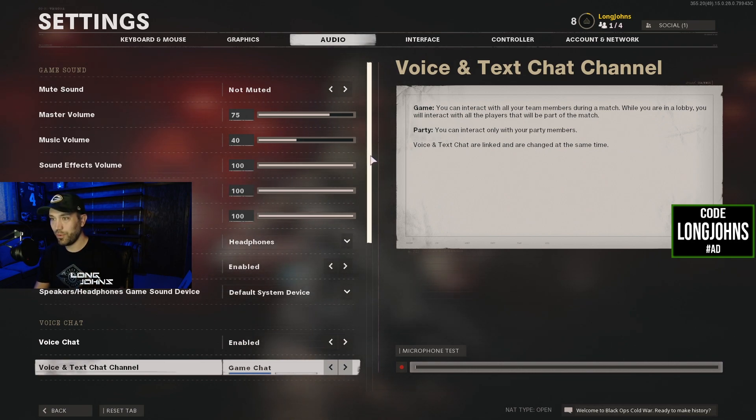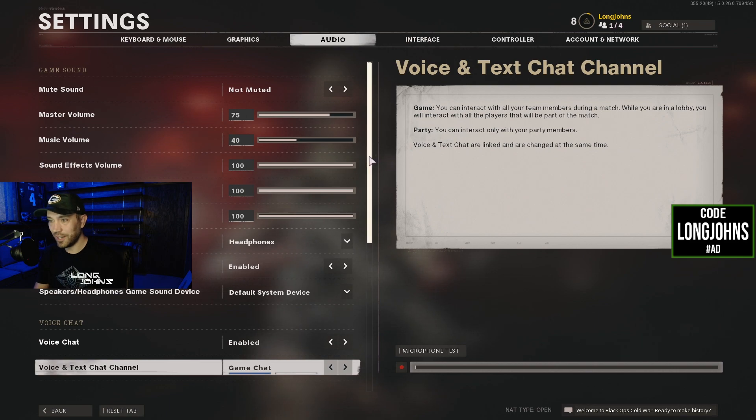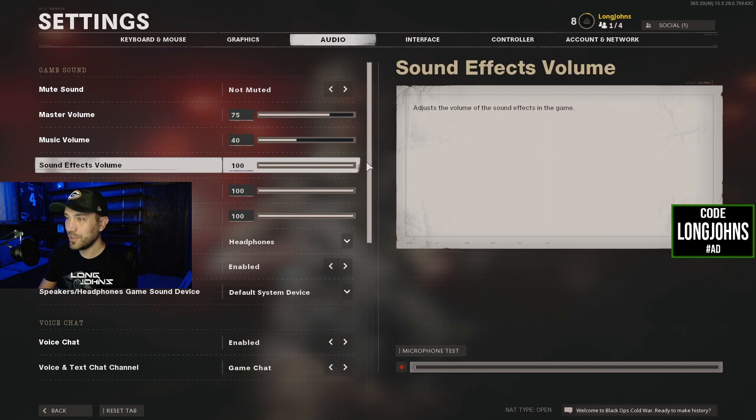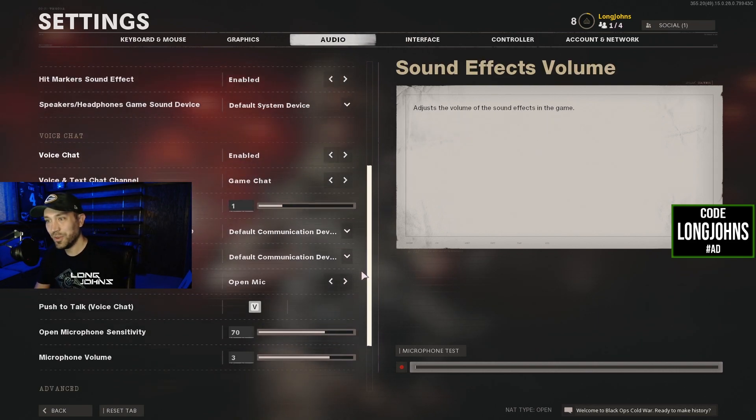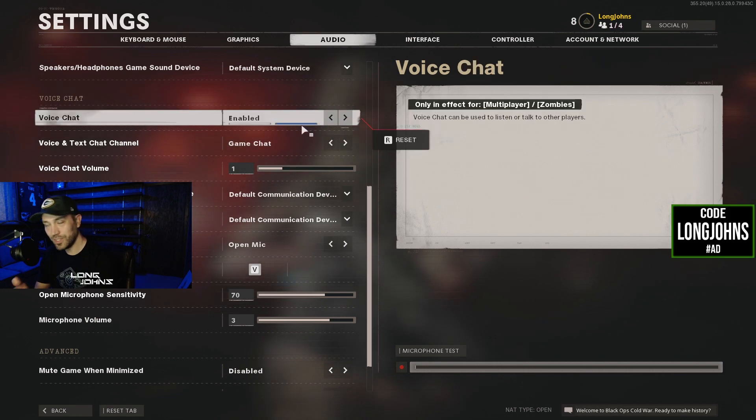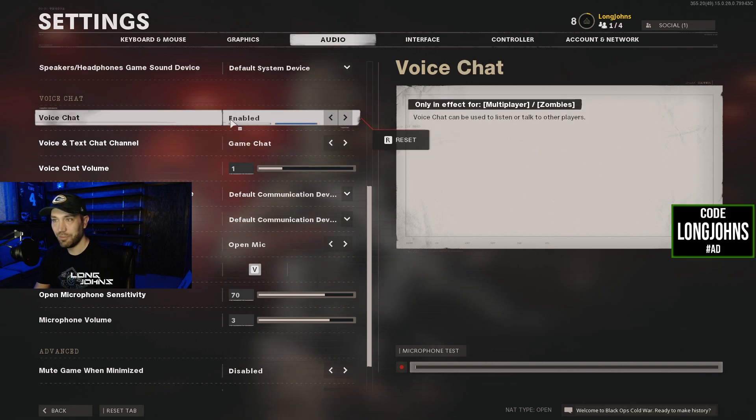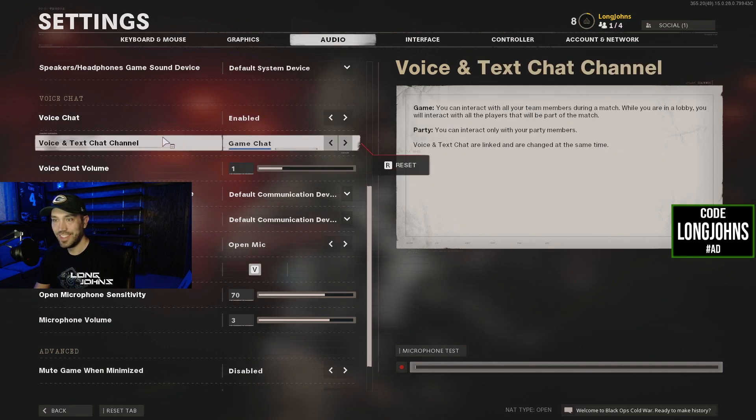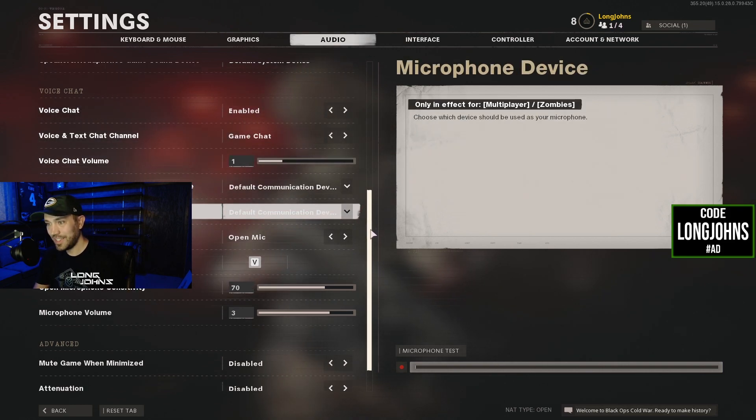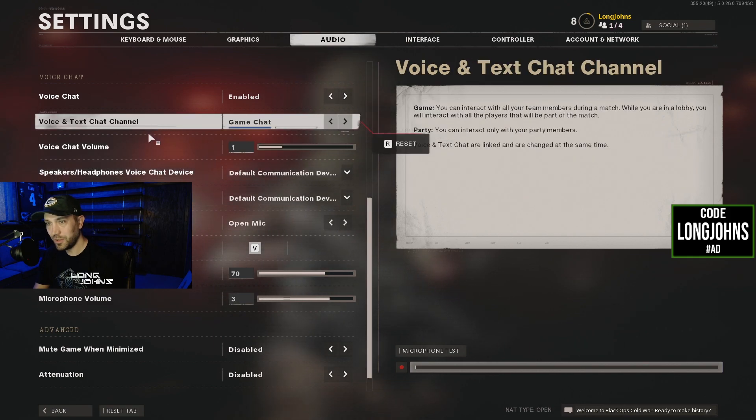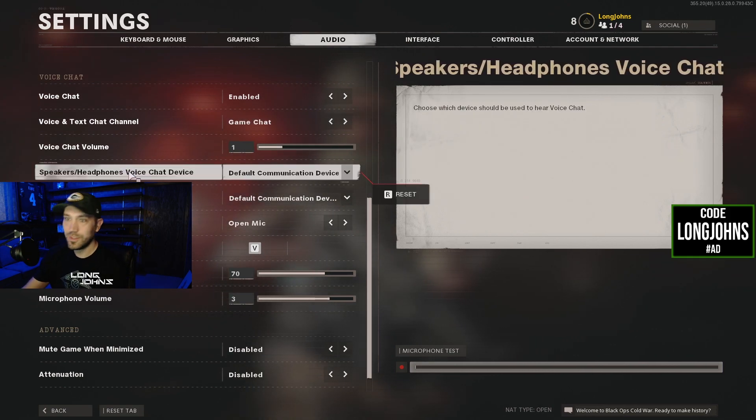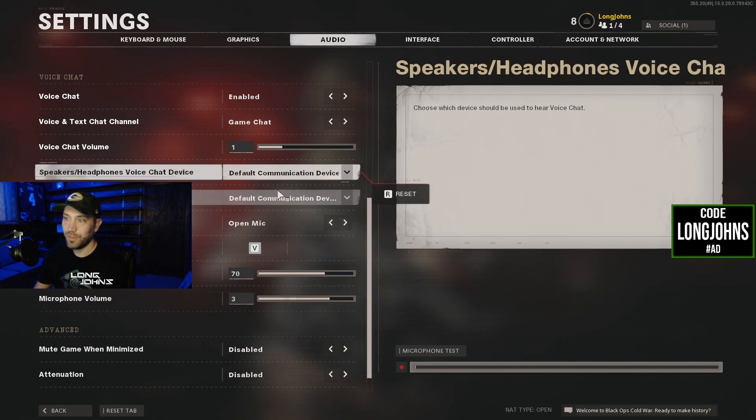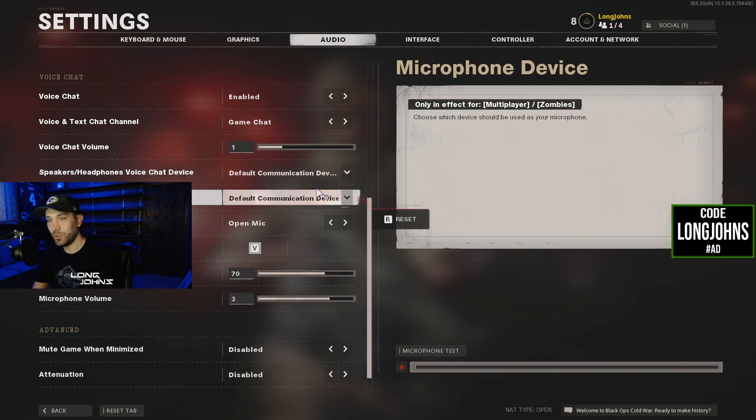So let's go check it out. Audio—if you scroll down to your voice chat, make sure that it's enabled. Some people just cut off a video right there and say leave me a like. I mean, come on. Voice chat enabled, voice and text channel game chat. I mean, you can copy all my settings I have here. It should be all the same as what you already have. Your speakers, headphones, microphone device should be the default communication device, which we'll check in our settings next.